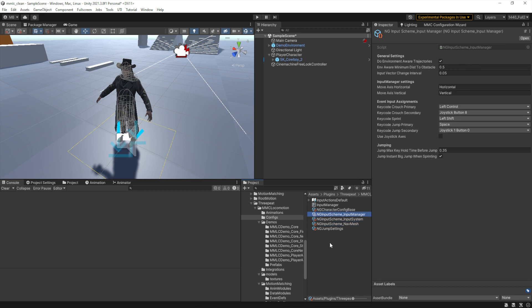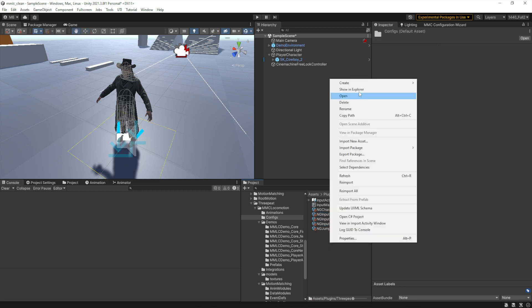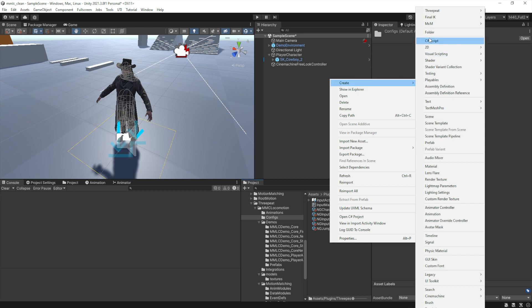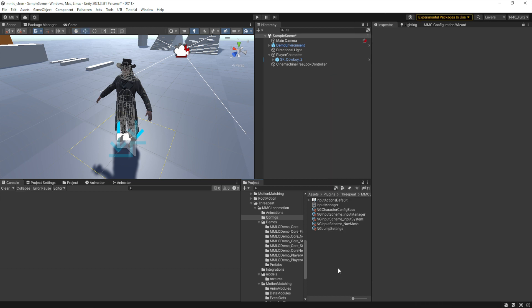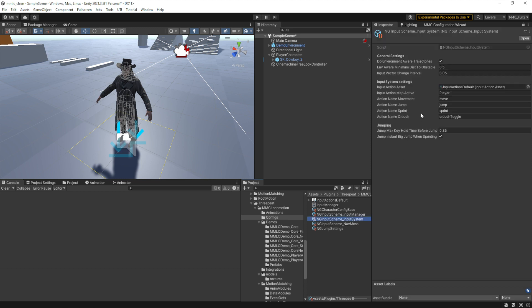You can duplicate these and add more. You can also just right-click, choose Create > Three-Pete Input Scheme, and pick new ones — you can make as many as you like. In this video we'll start with input system and move on to input manager. We'll be covering the nav mesh one in its own dedicated video.